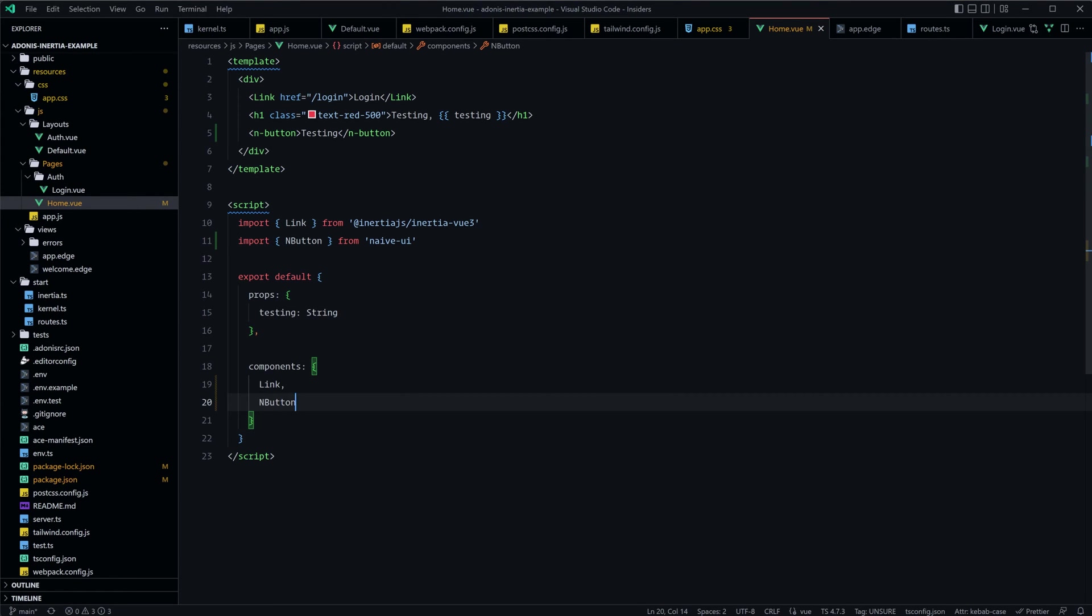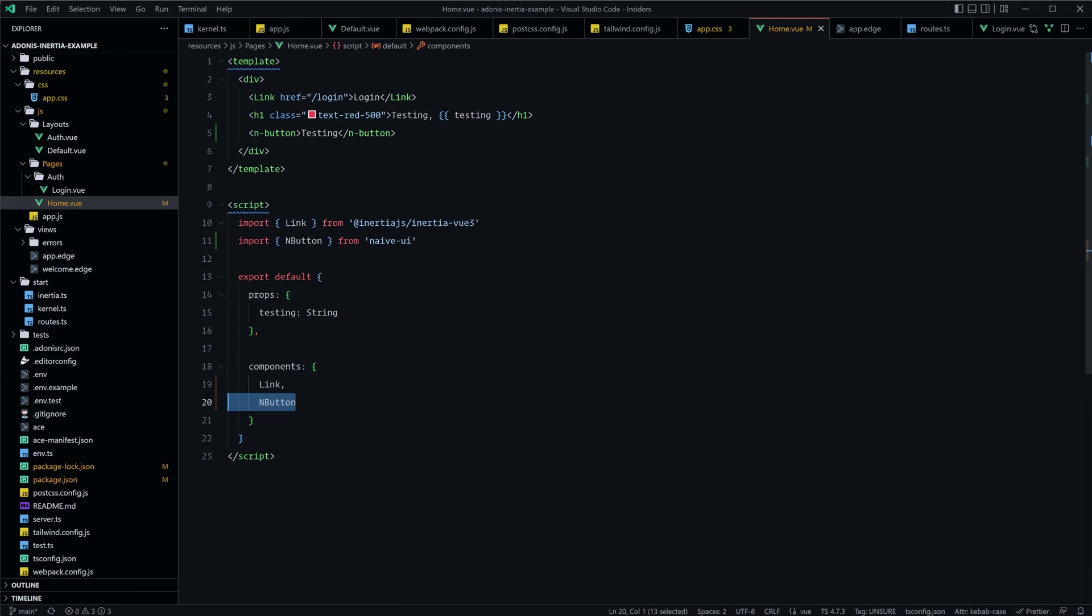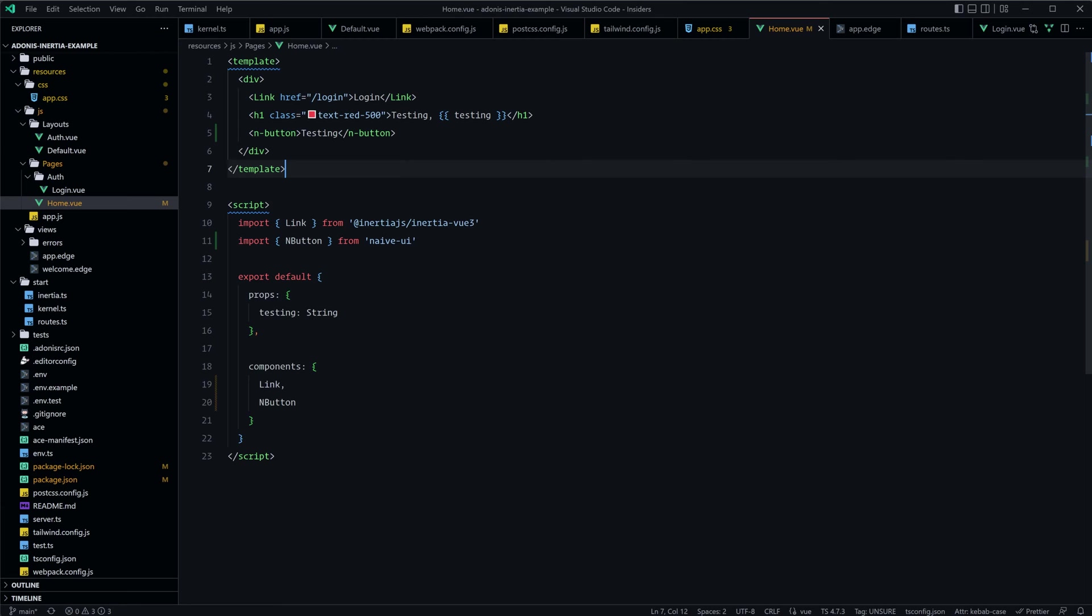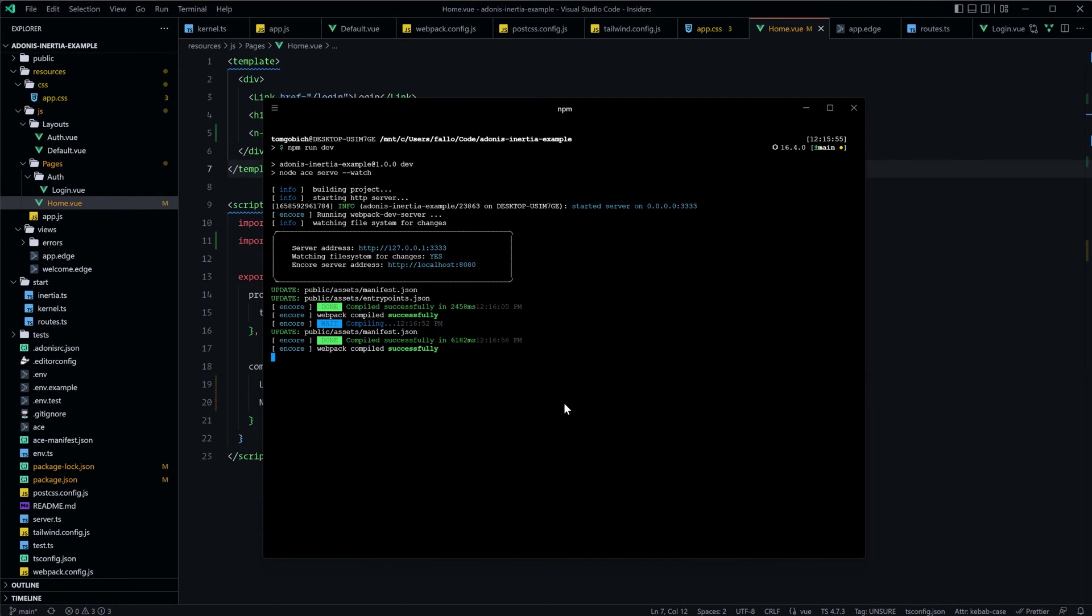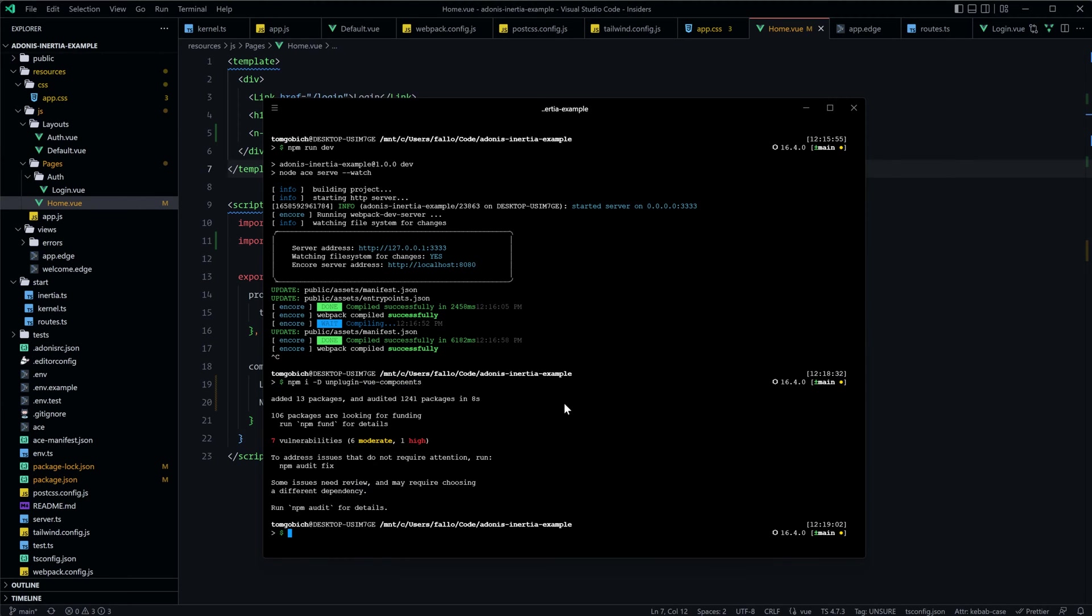So now that we have Naive UI installed and it appears to be working okay, let's go ahead and get our components to where we won't need to import and register them. And we can just automatically use them, and then our webpack configuration itself can take care of the import and registration for us. For this, we're going to need to install a couple more dependencies. We're going to want to install as a dev dependency, unplugin-vue-components.